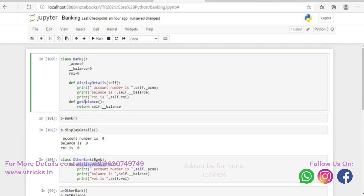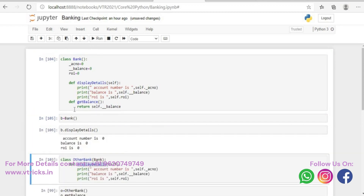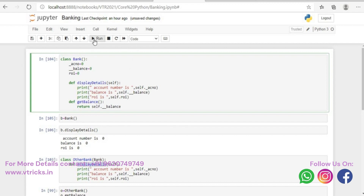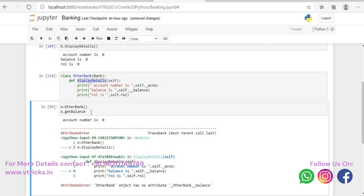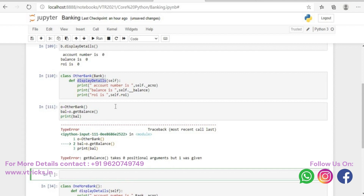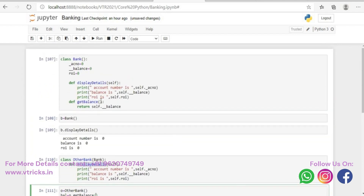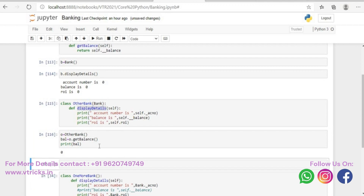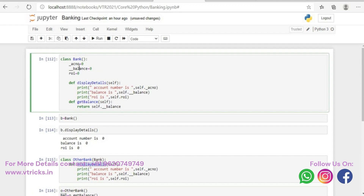We have to maintain camel case for functions — the first letter of the first word must be small, and the first letter of the second word has to be capital. This is a standard we maintain while developing. So o dot get_balance is returning a value; I'll put it in a variable called bal, and then print bal. Since get_balance accepts self, when I run now, we are able to access the balance variable even though it is private, because I've written a function called get_balance.